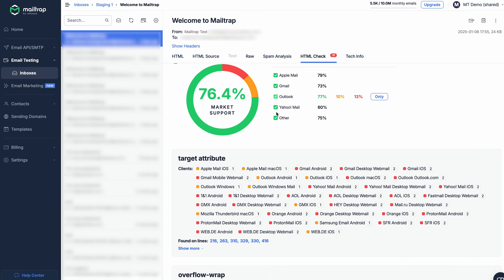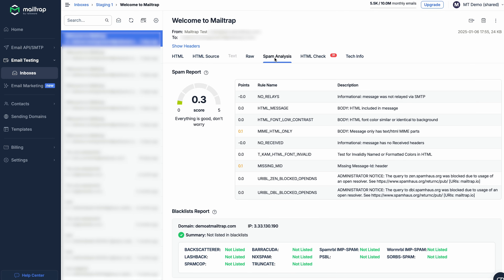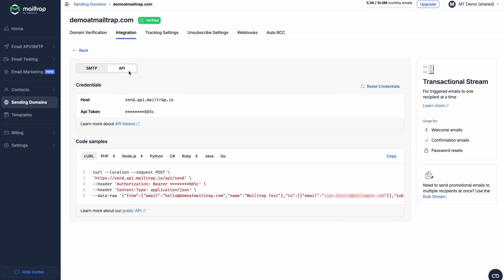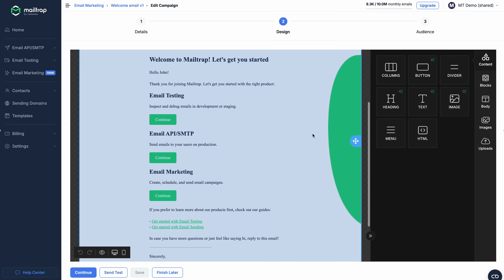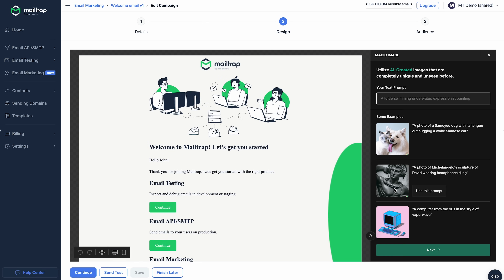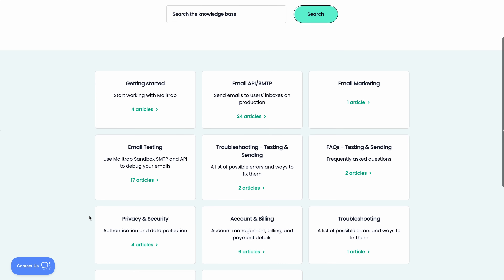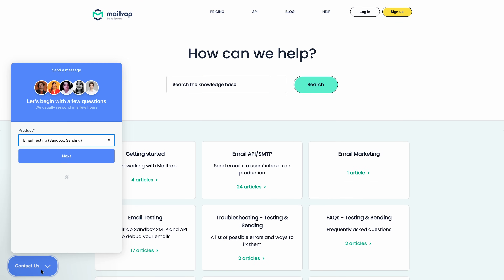There's an HTML checker that can help your devs polish emails to perfection, and a spam report with which you can adjust your emails and easily remove spammy variables. MailTrap also offers an email API and SMTP with pre-made code snippets — which your developers will love — a straightforward drag-and-drop editor, AI to help you write and design emails, a huge knowledge base, and most importantly, a dedicated customer support team.